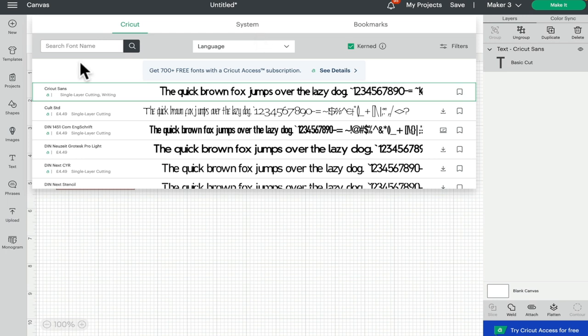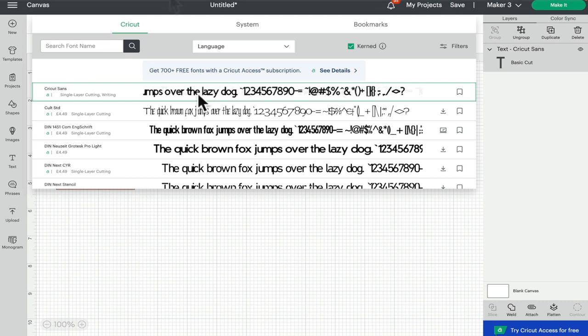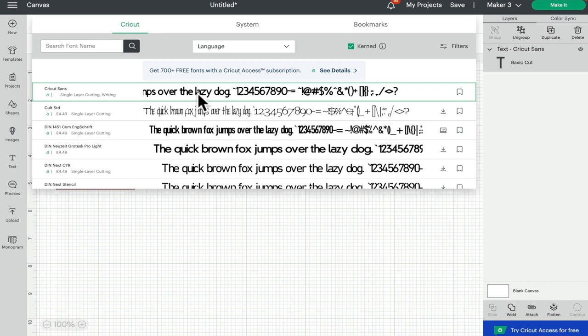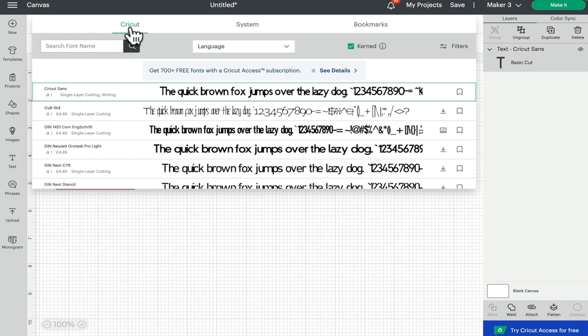This is the new layout for version 7.13.105. If you don't have this yet, you'll have it within the next week or so as this is rolling out. You can see that we can toggle between our Cricut fonts and our system fonts. System fonts are any fonts that you have installed onto your device or that were pre-installed onto your device.